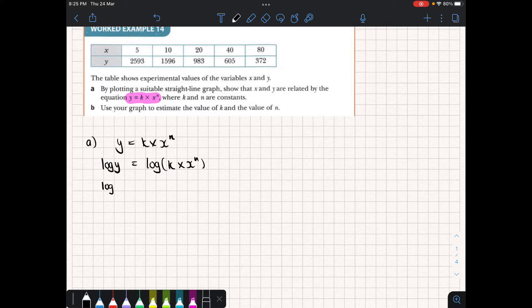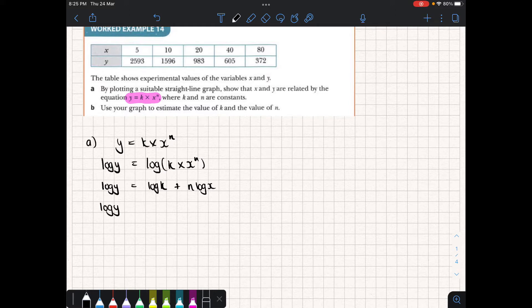On the left we have log of y and on the right we're going to get log of k, and I'm going to log and bring the power down at the same time, so we're going to get plus n log of x. I'm just going to shuffle this around a little bit and write this as: log of y equals n log of x plus log of k.